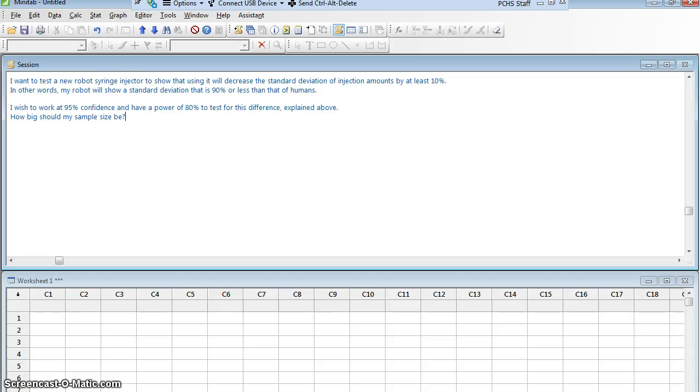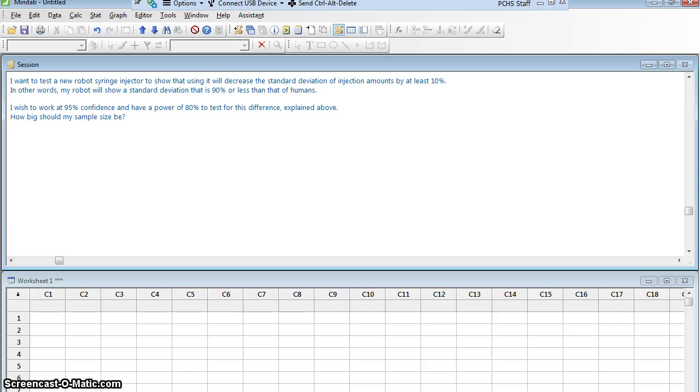my robot will show a standard deviation that is 90% or less than that of humans, right? Because if it reduces it by 10%, then it's 90%. 100 minus 10.